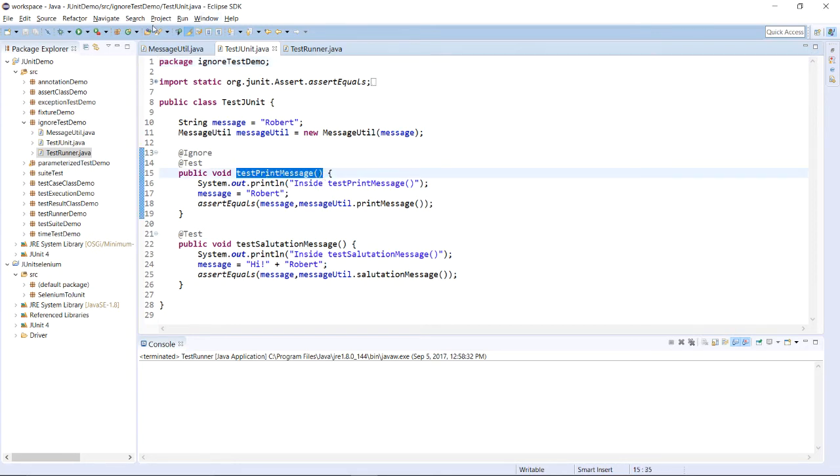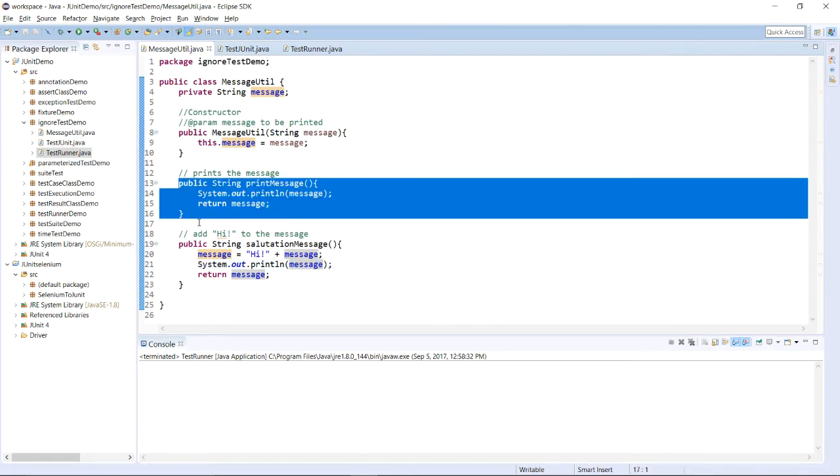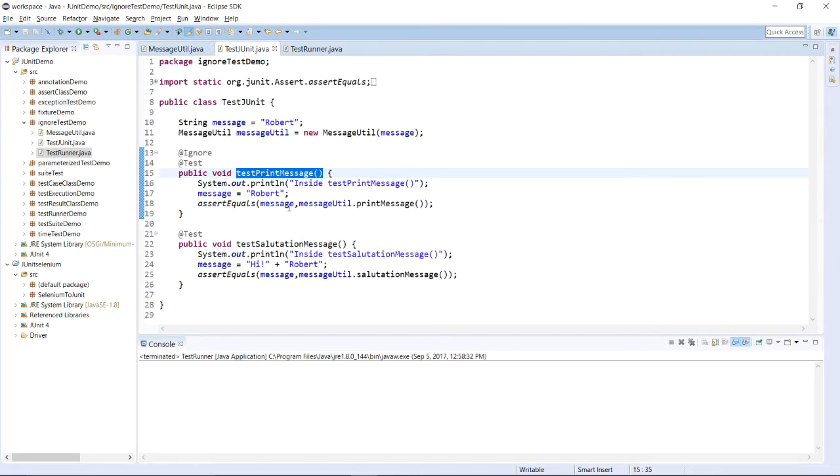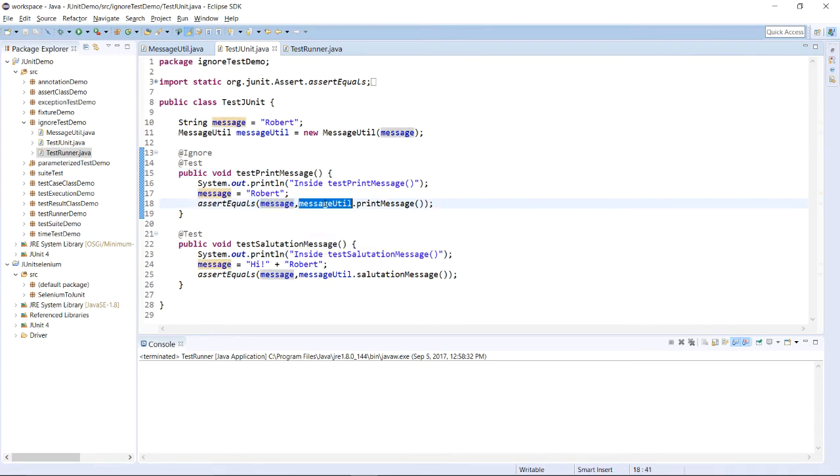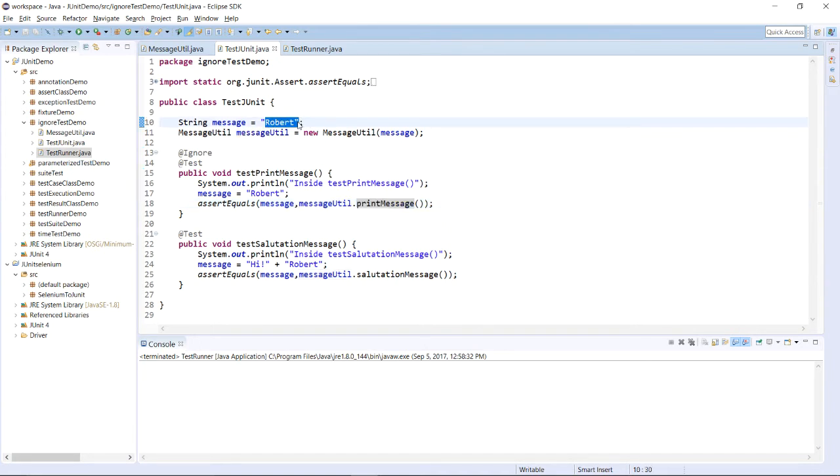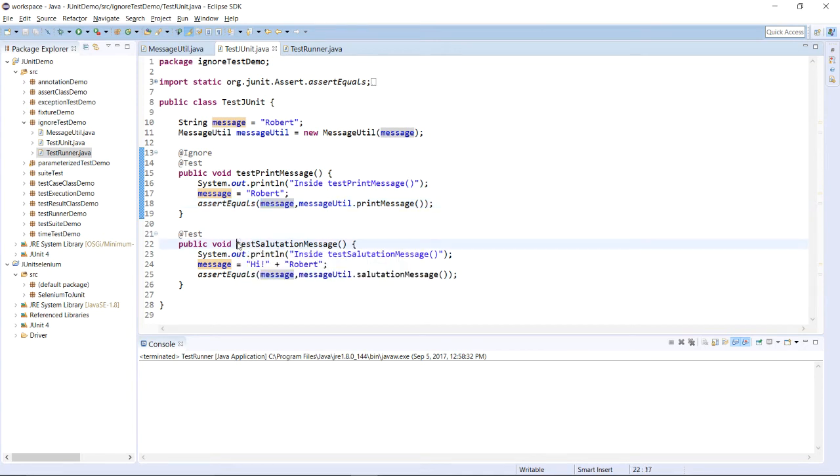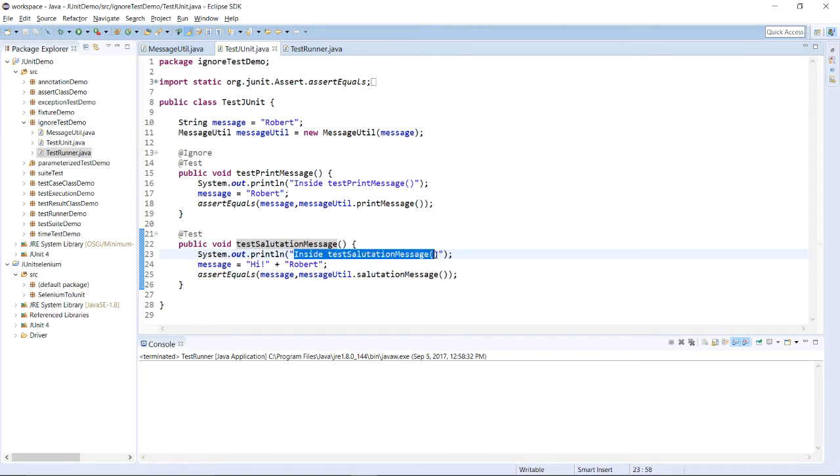The very first test case is testPrintMessage. So, over here I am comparing and I am testing for this method that is printMessage. I am comparing whether the actual argument and expected argument are proper or not. It should be printing the same value that we have assigned, that is Robert, to this message value.